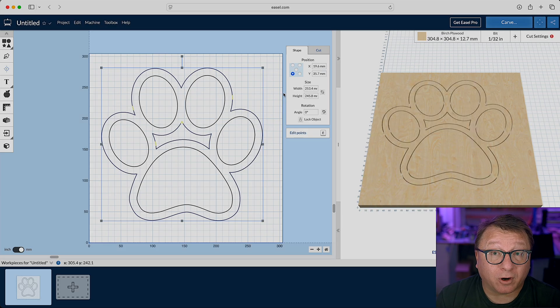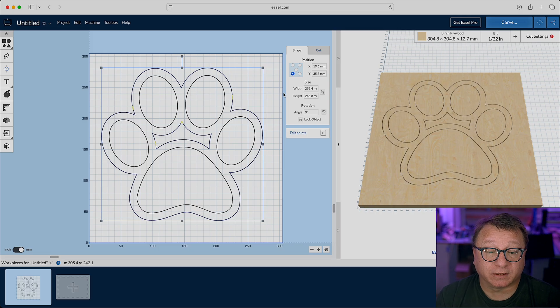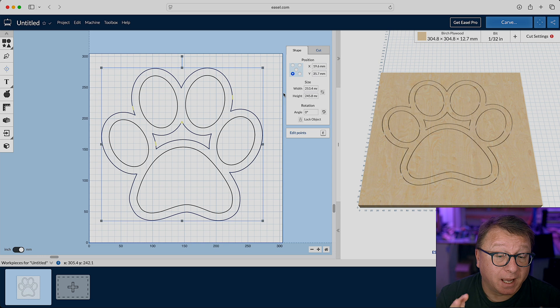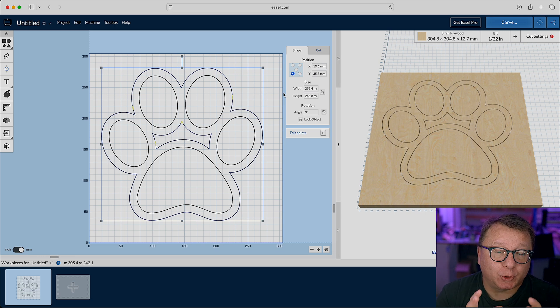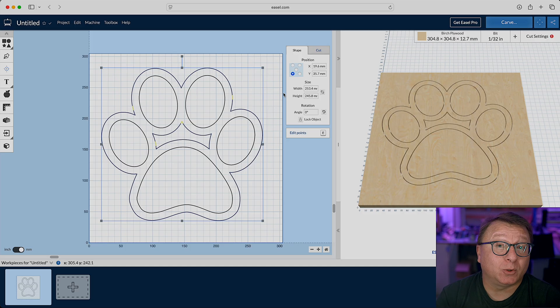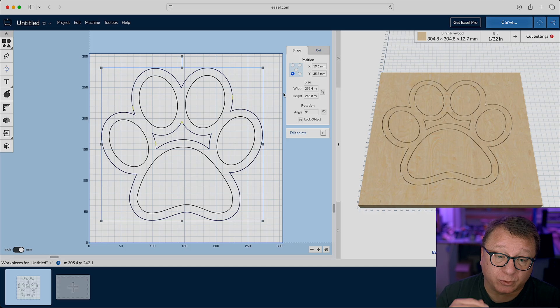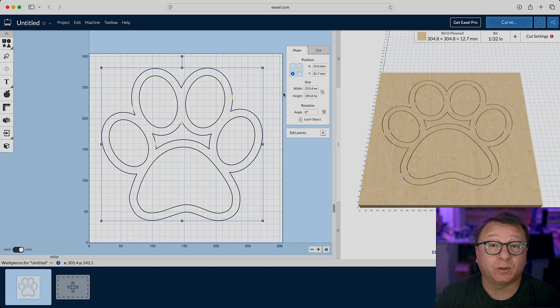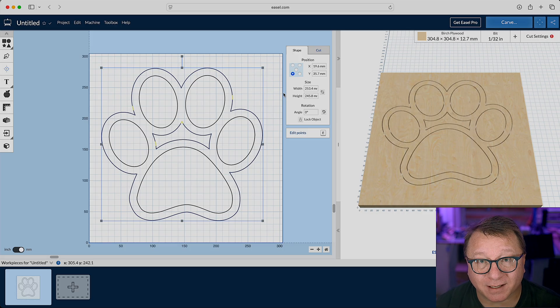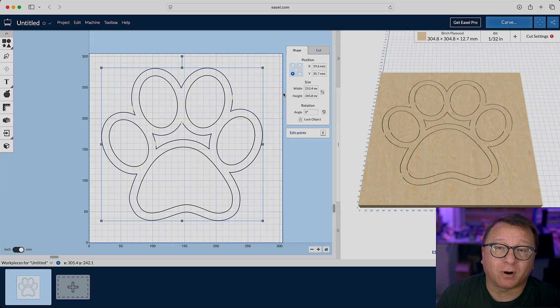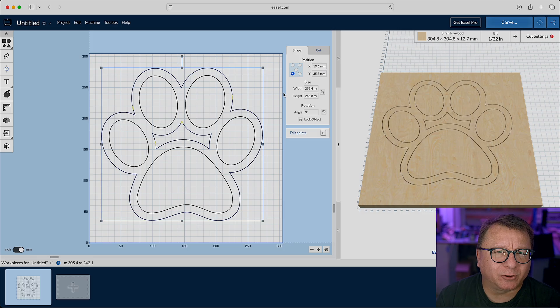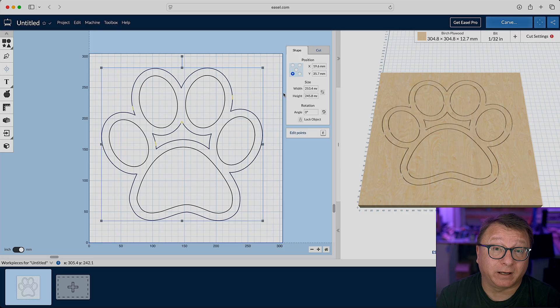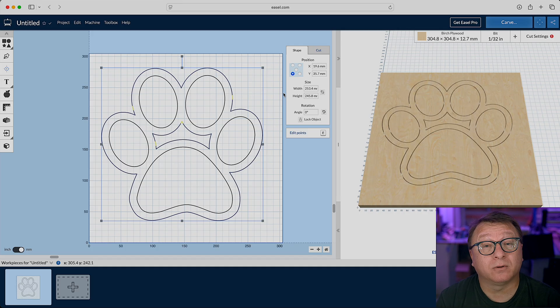Now, there are some artifacts in the center that you will ultimately want to delete, but that's how easy it is to offset your vectors. Now, one thing to note, however, is once you do that offset, there doesn't seem to be any way to edit it. What Easel does is it creates a whole new vector. So, if you want to change that offset size, you need to delete that new offset vector and create a new one with the new size. So, that's a little bit of an annoyance, but it's no big deal, and it's certainly a welcome added feature to Easel overall.